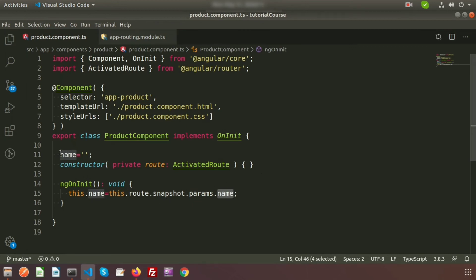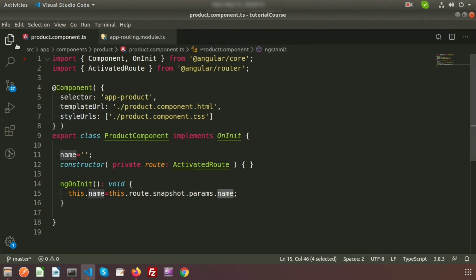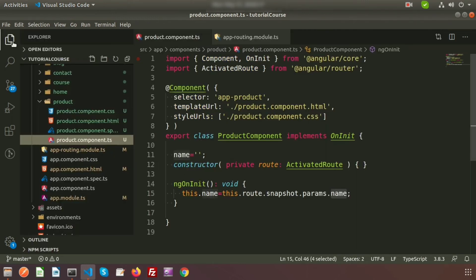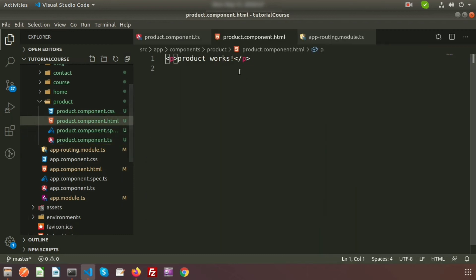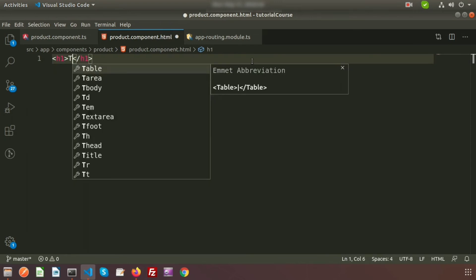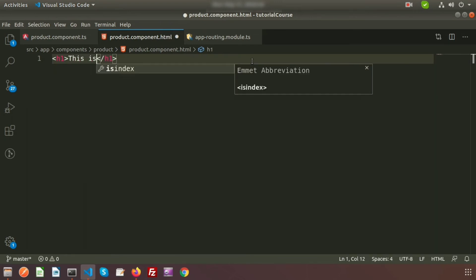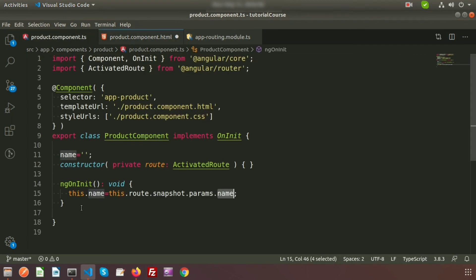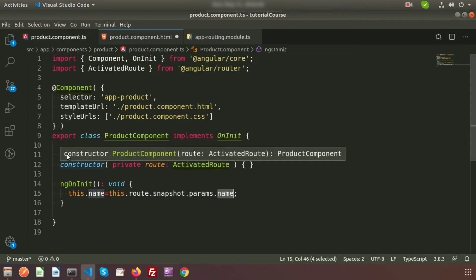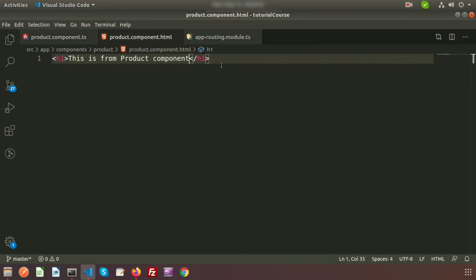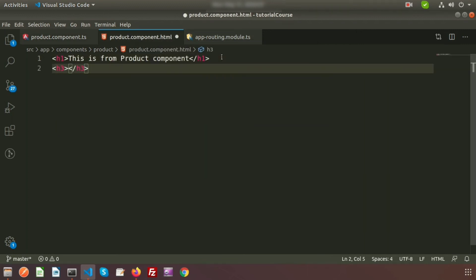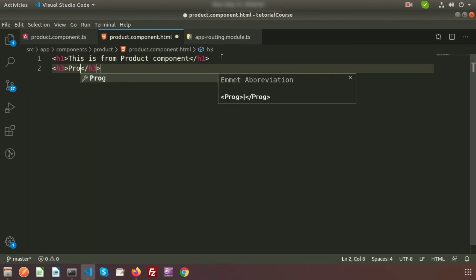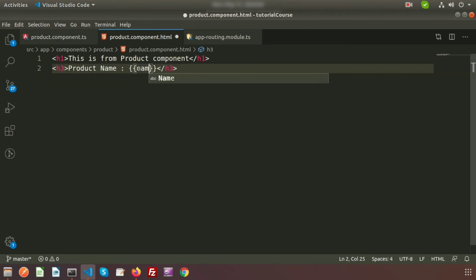Here I simply first write h1: This is from product component. As we are getting this property, we can print this property. Just create another h3 tag and write product name that is the name. Write here name.